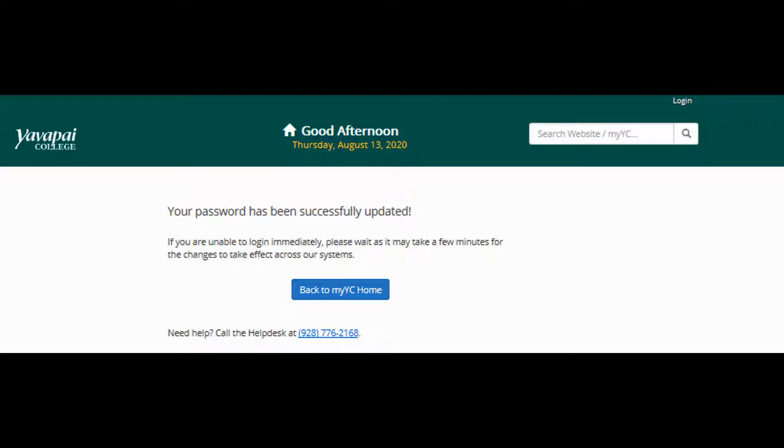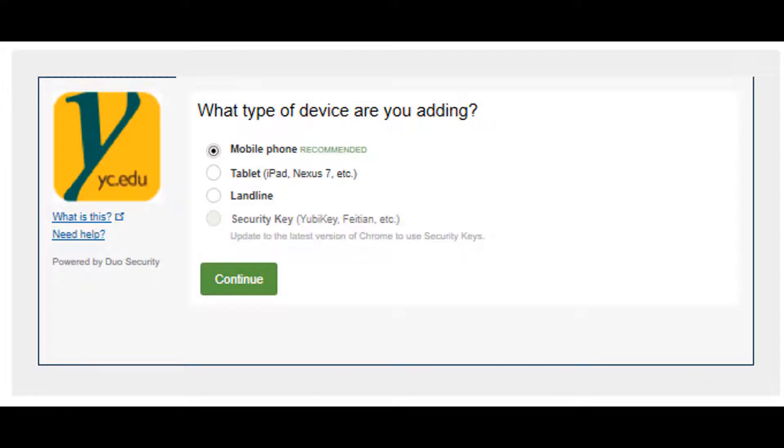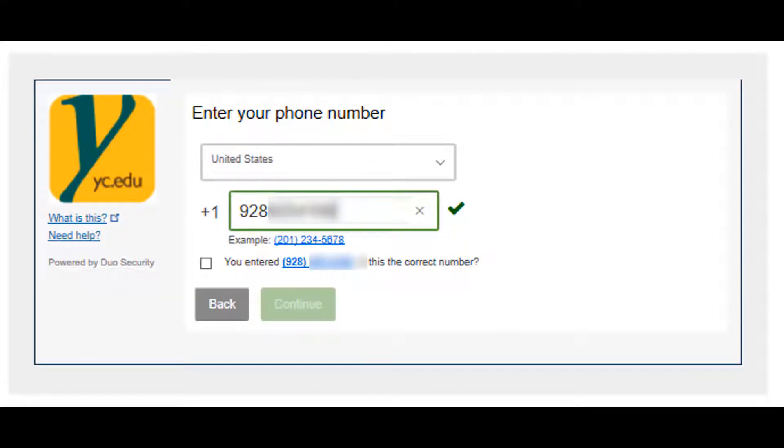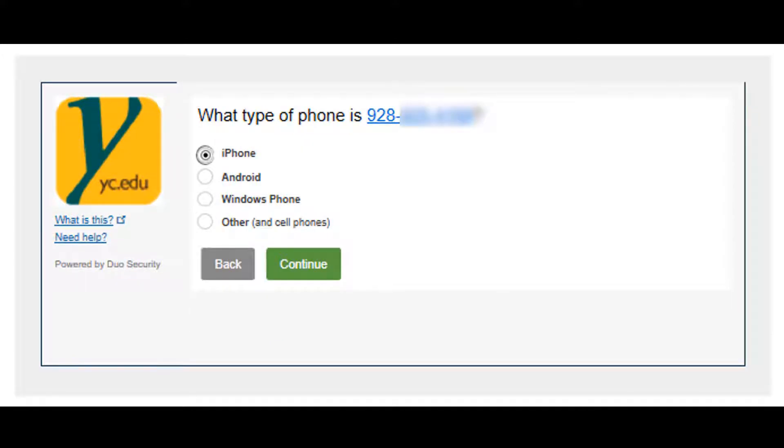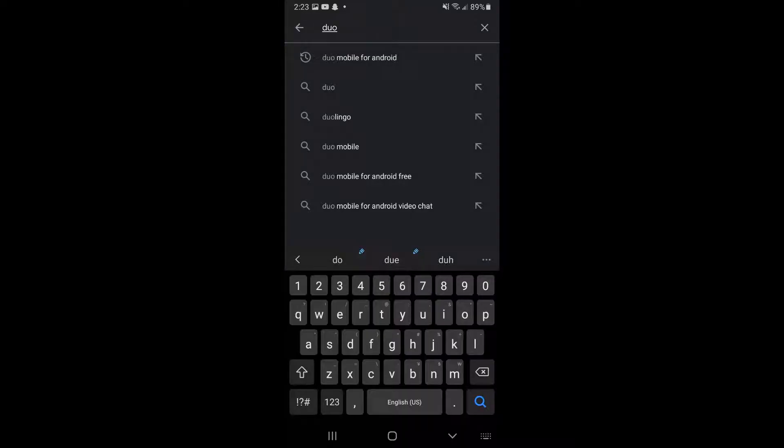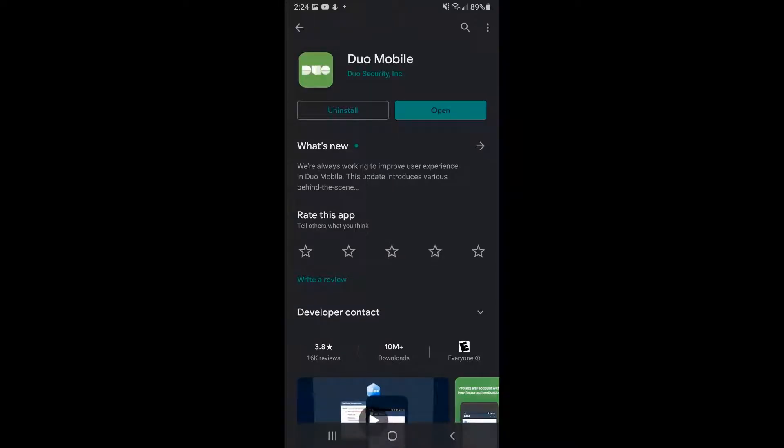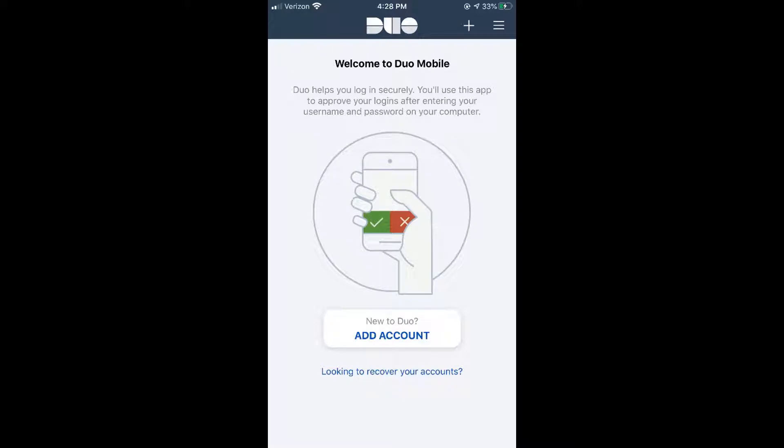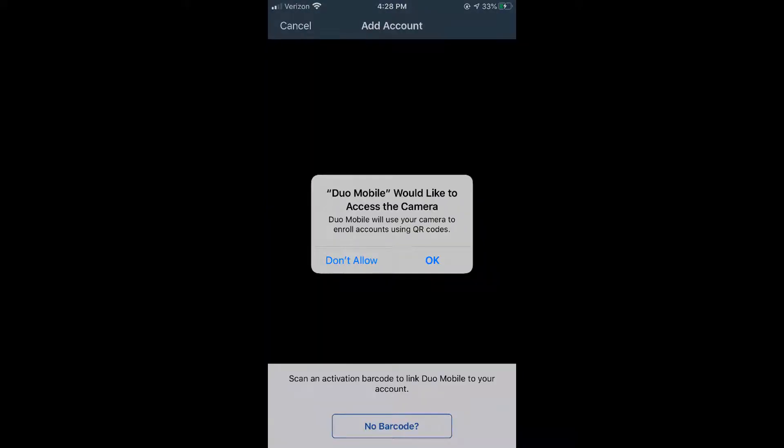Go back to www.yc.edu/MFAnow and continue your setup by choosing Mobile Phone and adding your phone number. Install Duo Mobile by going to your App Store and searching for it. After installing, click the Add Account button and you will be asked to scan a QR code.